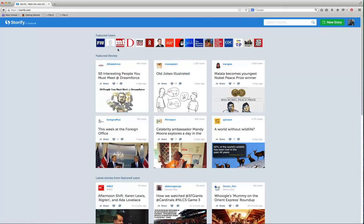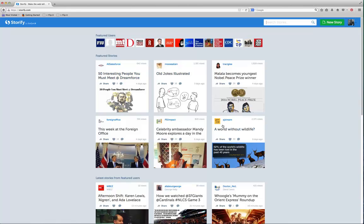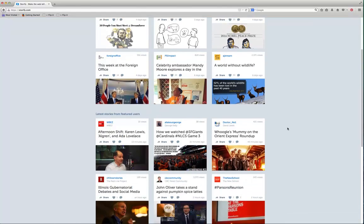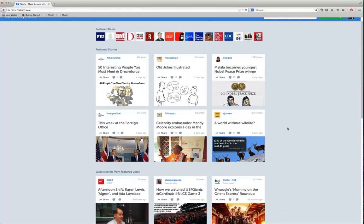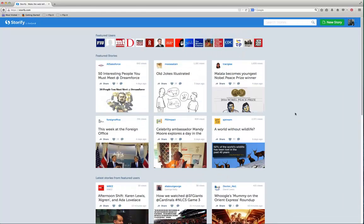Then you'll see all the different featured users that you could follow, different stories that people could create with this. You can scroll through those and read those if you want to, but what we're going to do is create a new story.